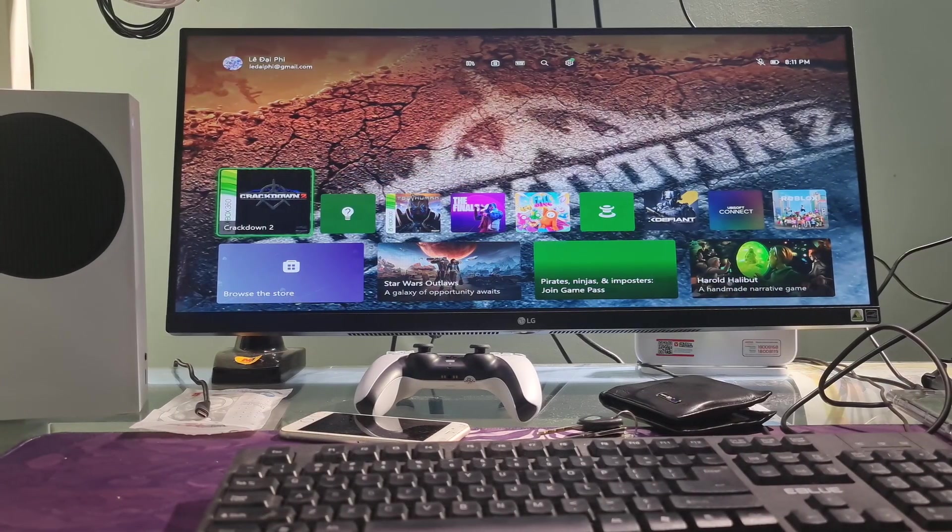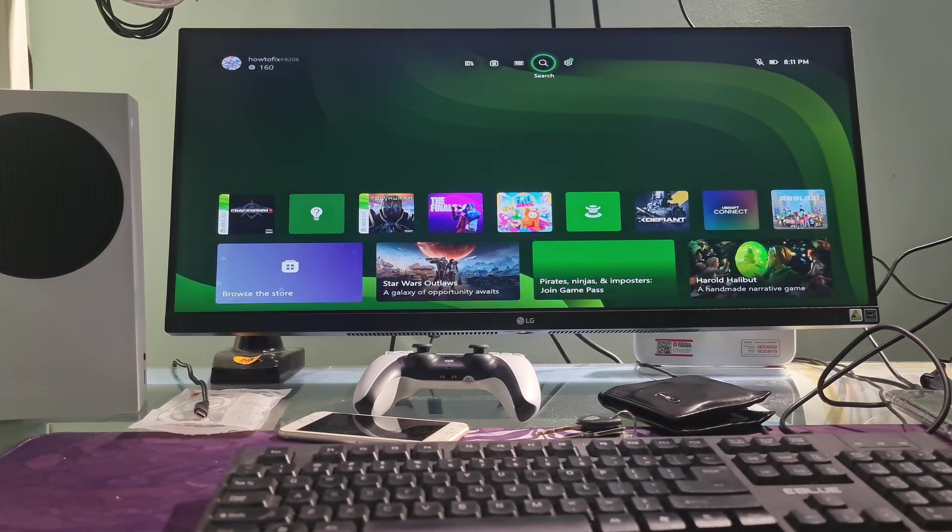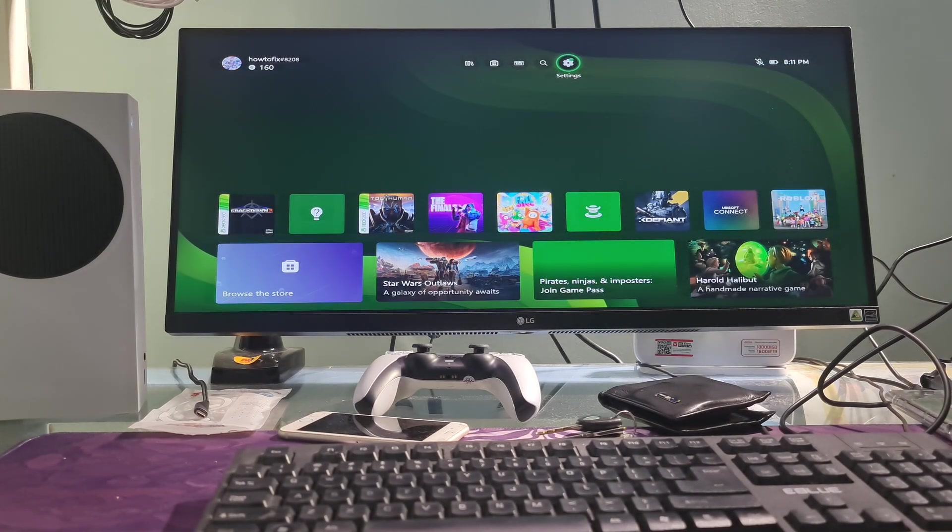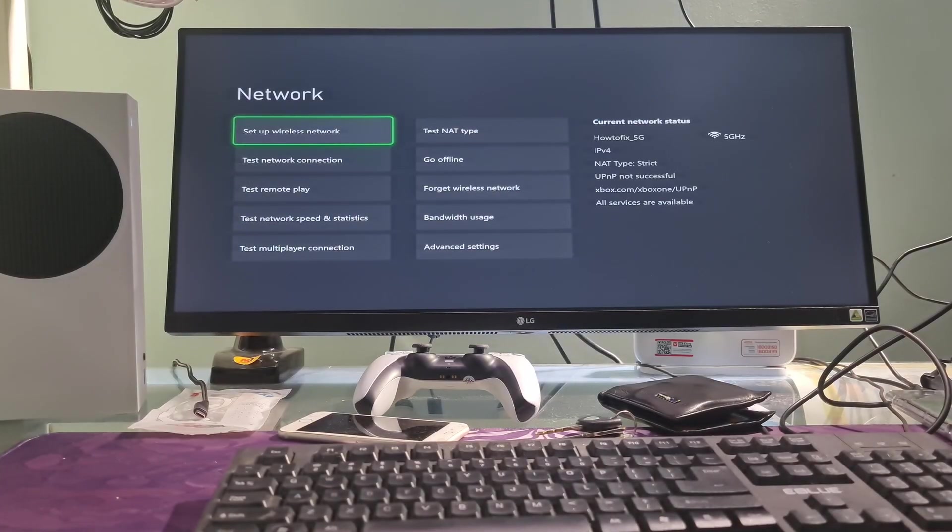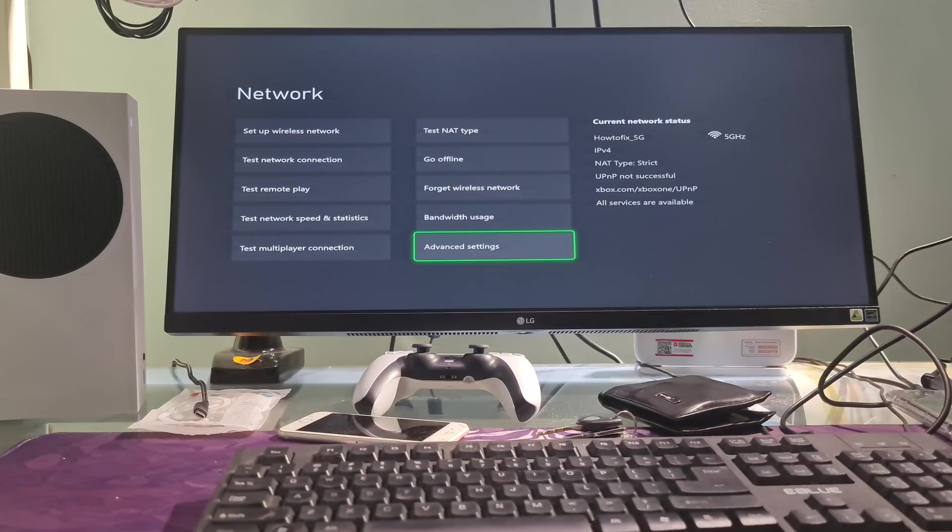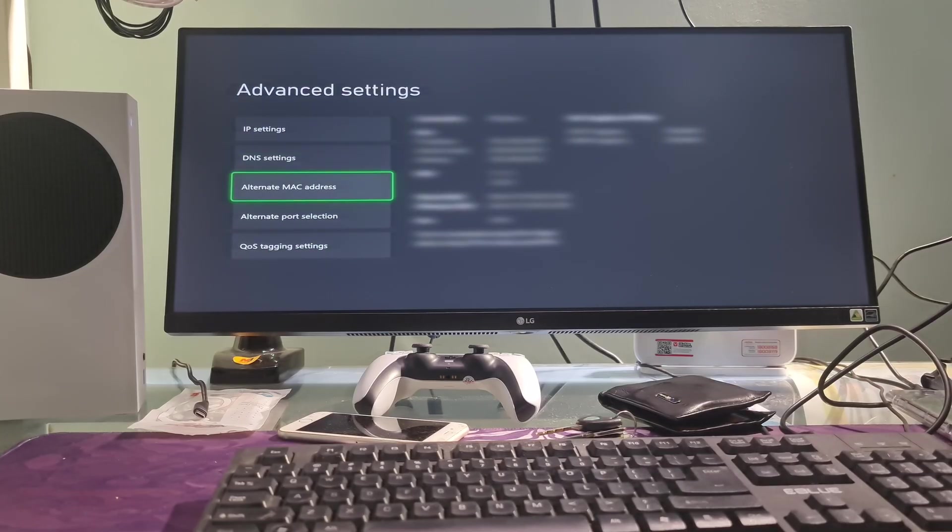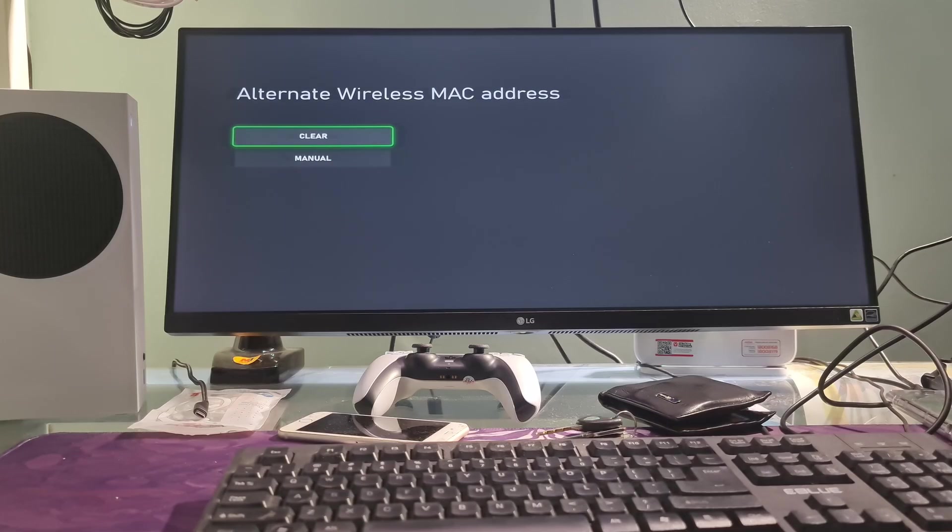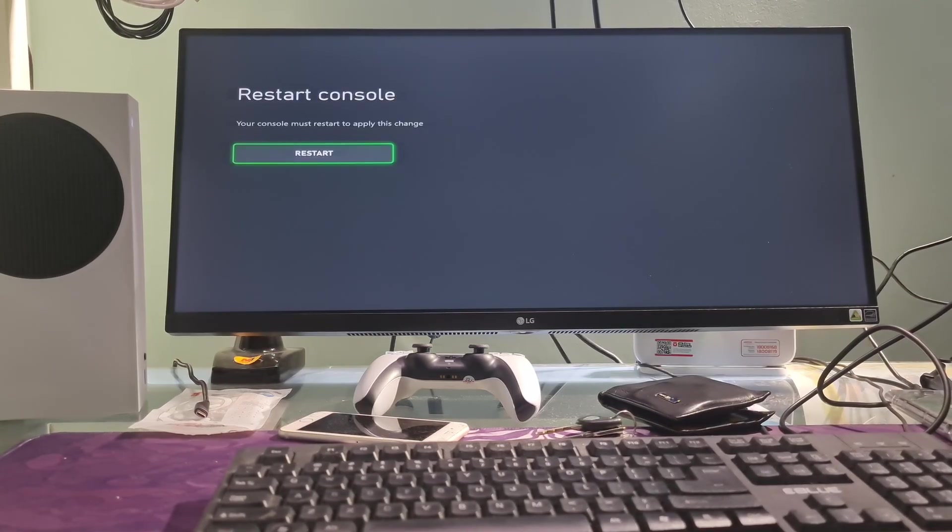Method 2: Clearing the alternative MAC address. Go to settings, go to general, select network settings. Now, select advanced settings, select alternate MAC address, select clear. Restart your console, then check if the issue persists.